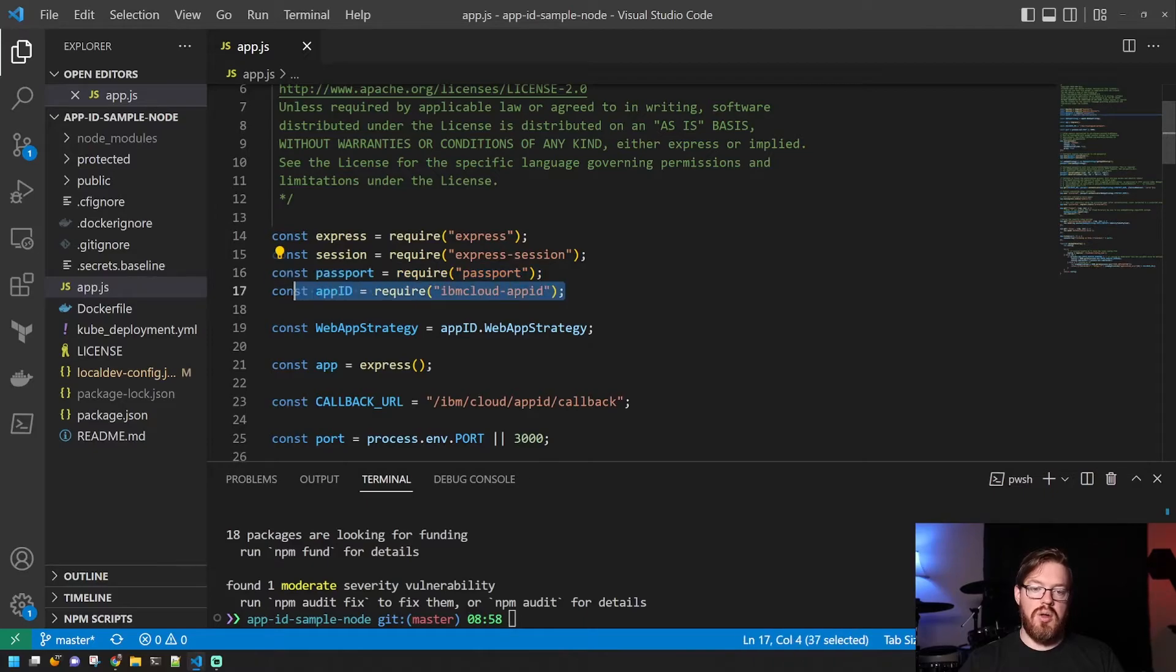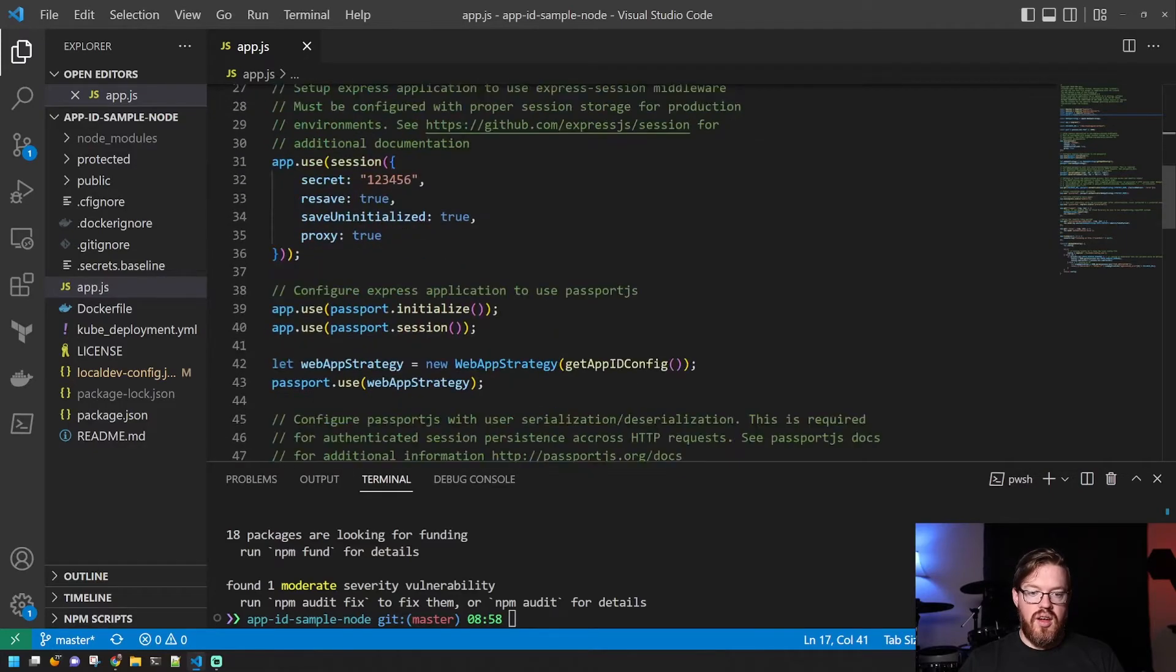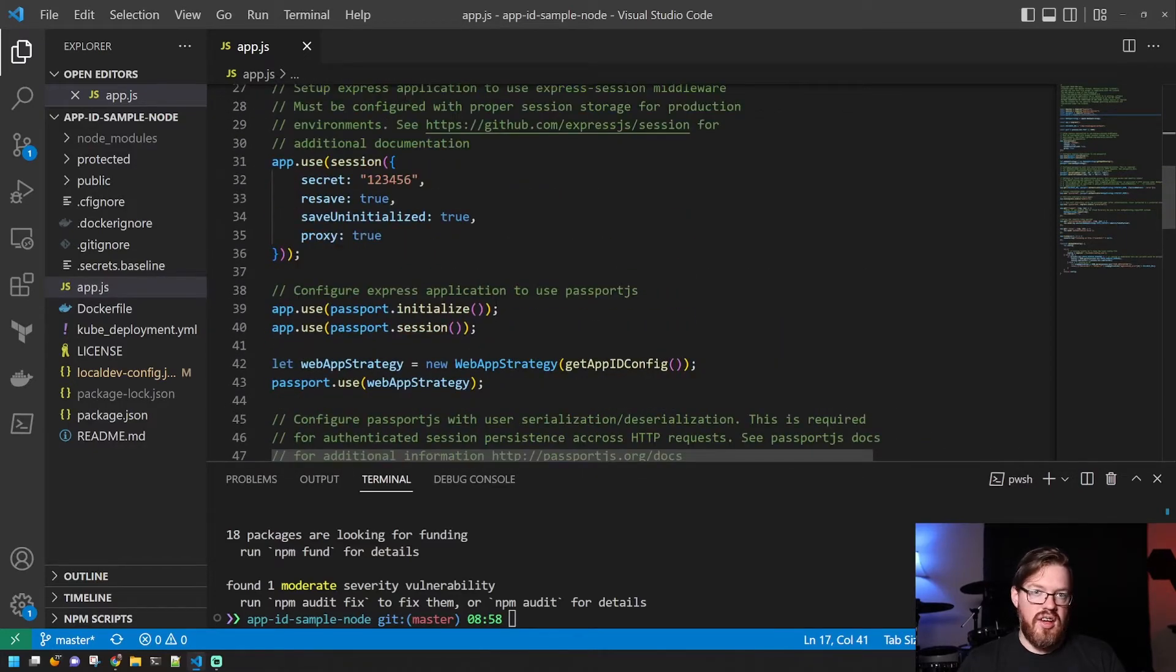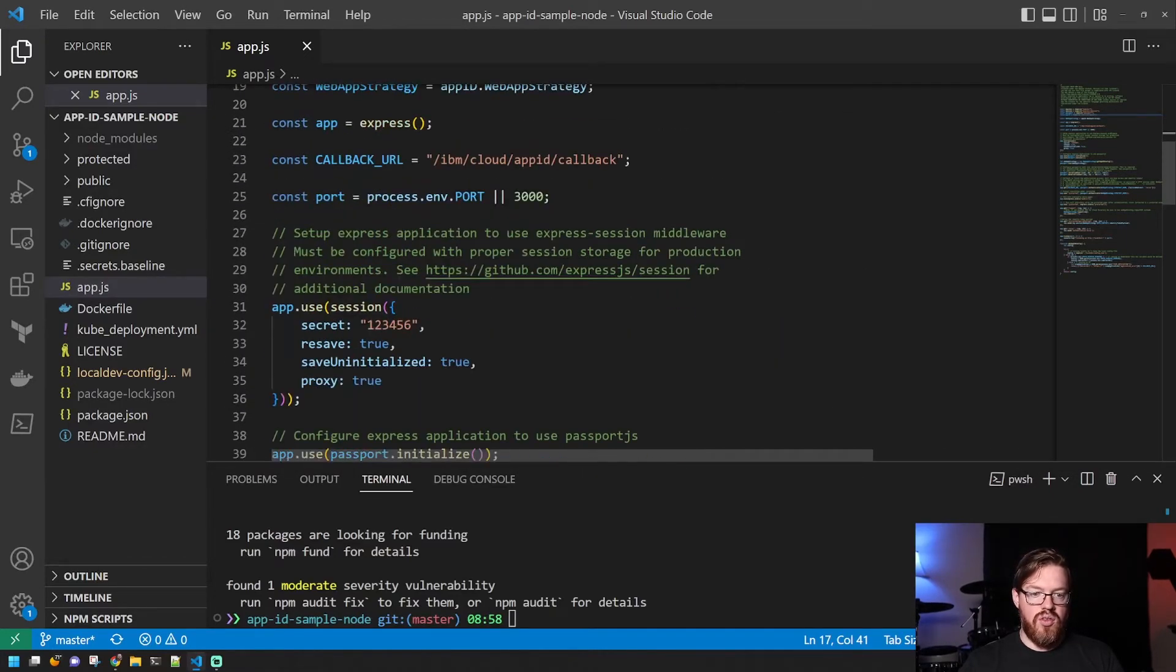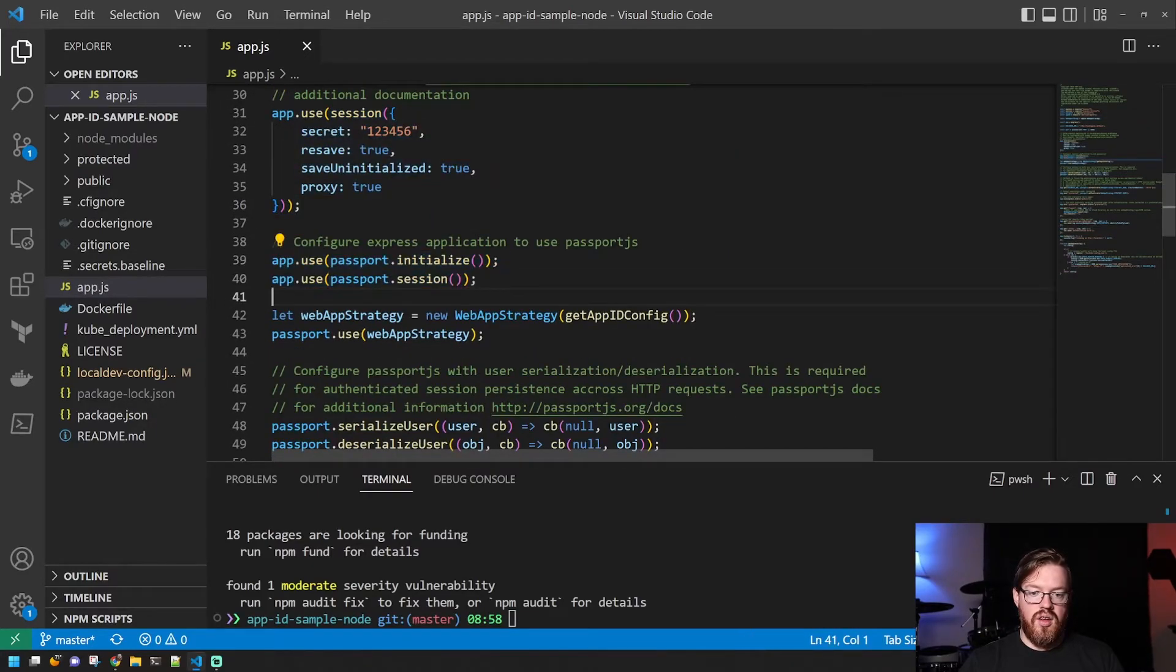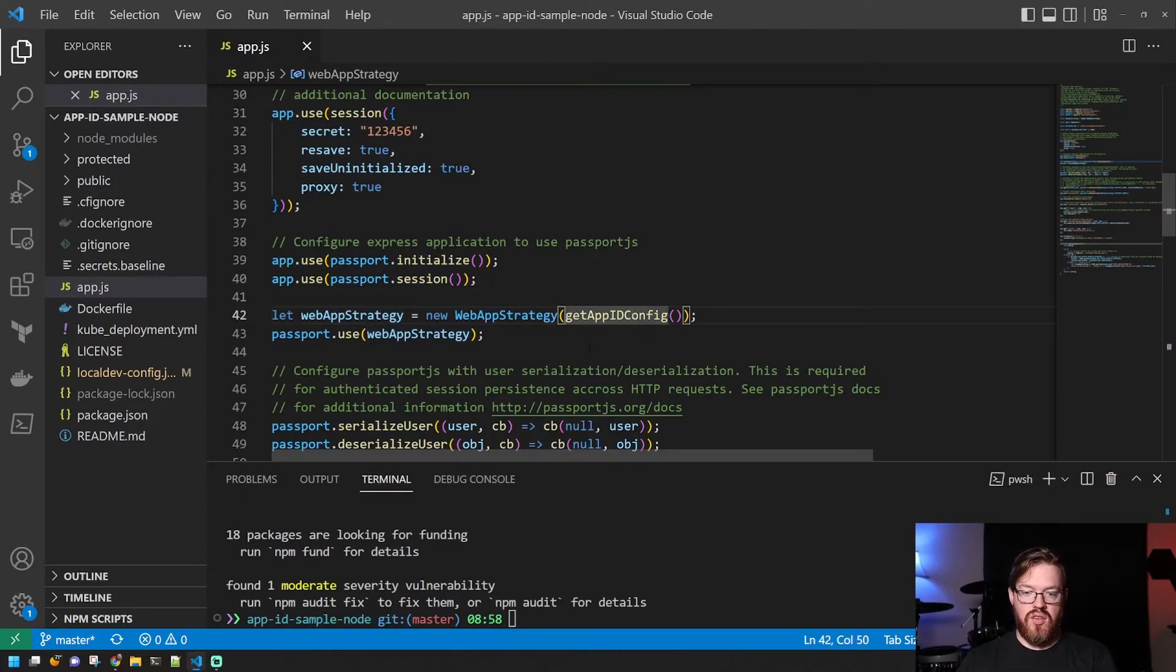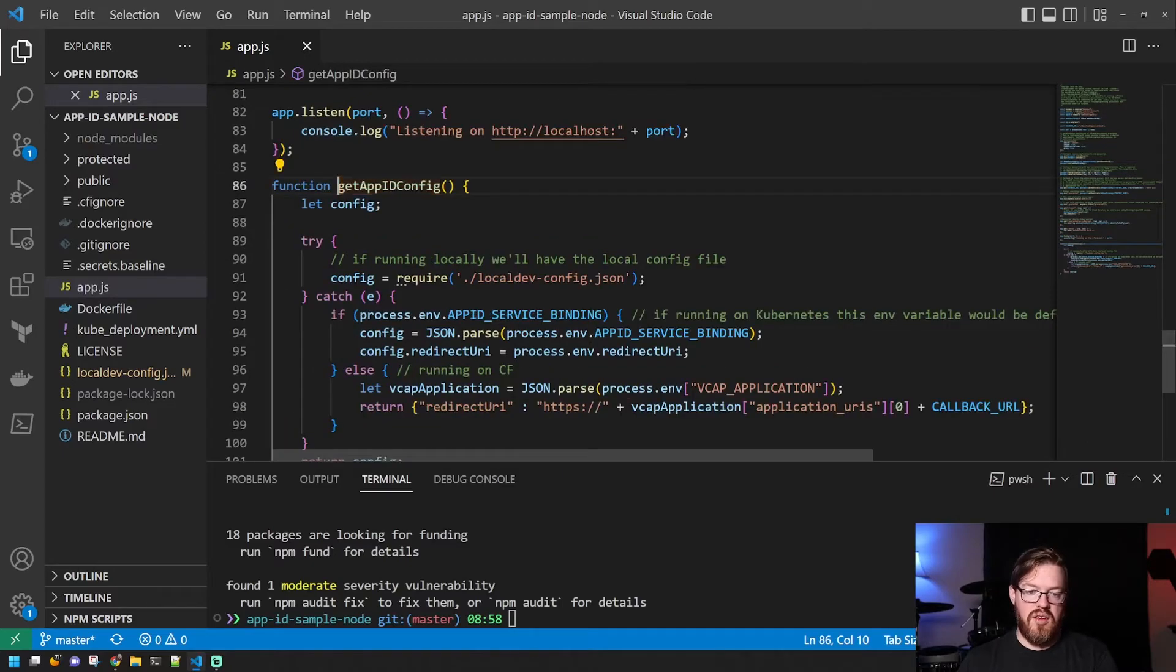So this is just an Express.js application that uses a package called Passport for the authentication middleware. And of course, it has the IBM Cloud App ID package as well. And then this file is basically just getting everything configured. So it uses session and it initializes Passport.